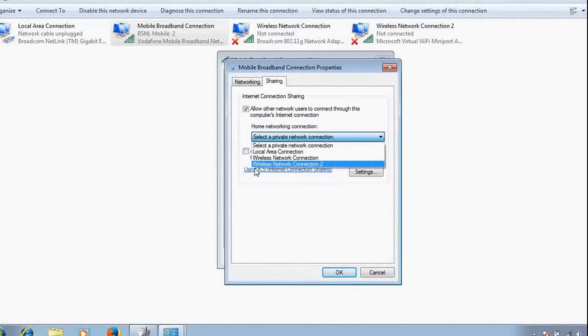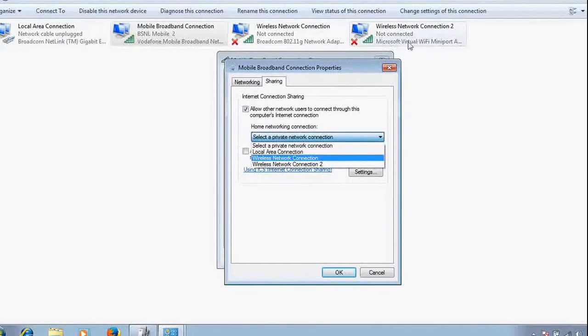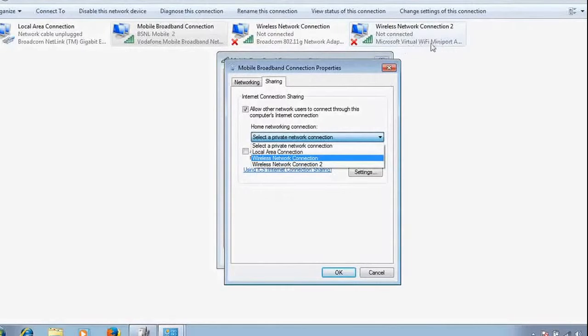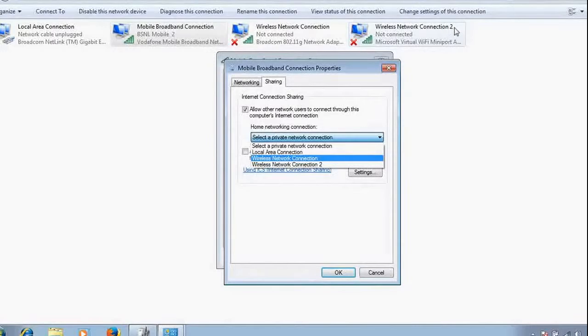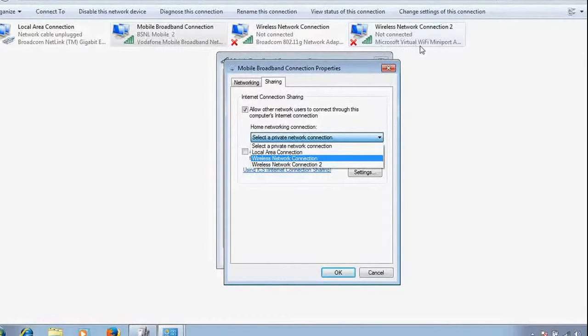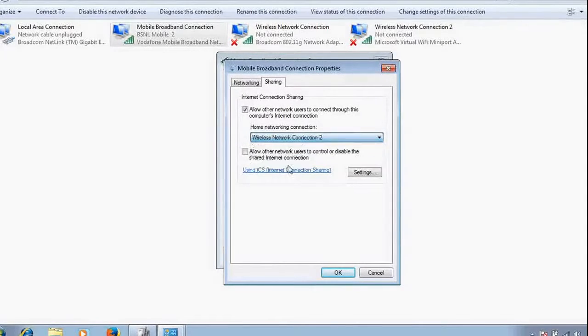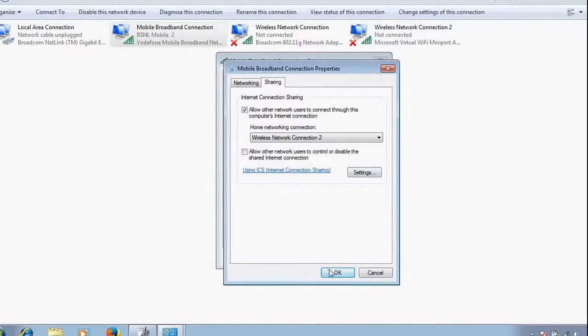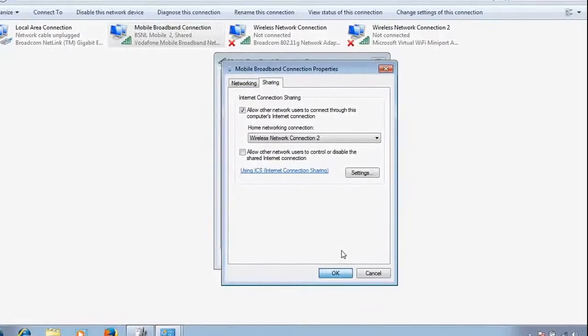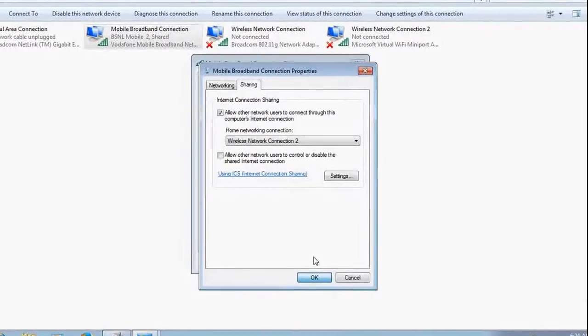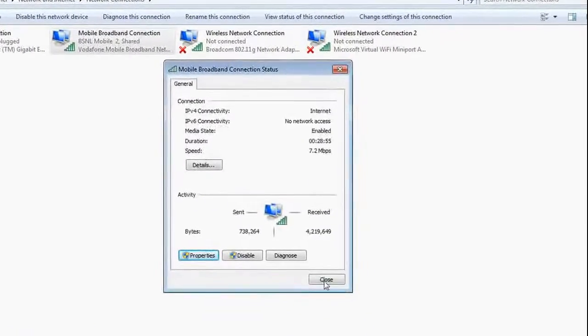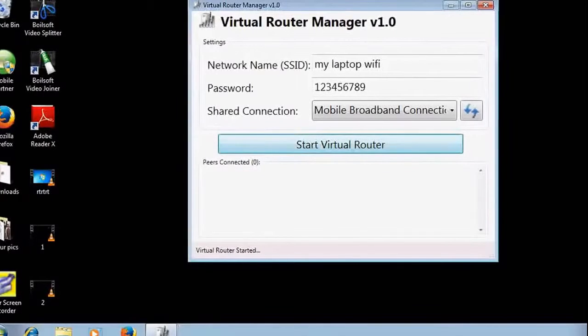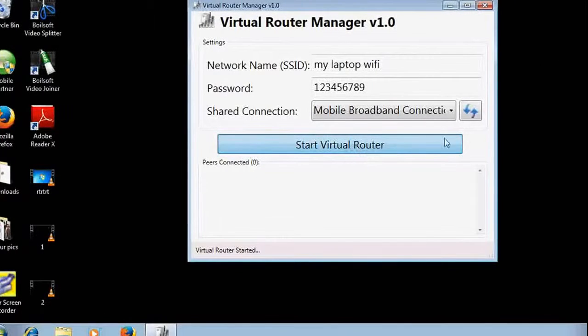It is showing Wireless Network Connection here, and this is virtual router. Virtual Wi-Fi is using connection two, so I would select here Wireless Connection 2 and do OK. Once I do this, everything is done. Close it and start your Virtual Router.